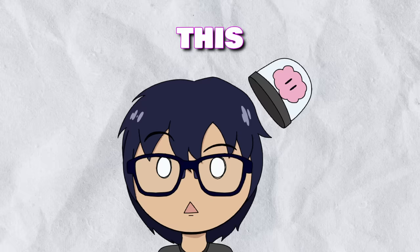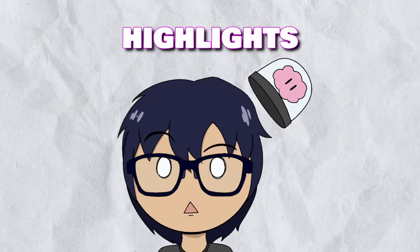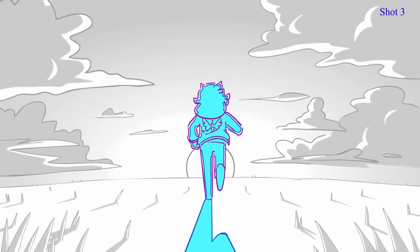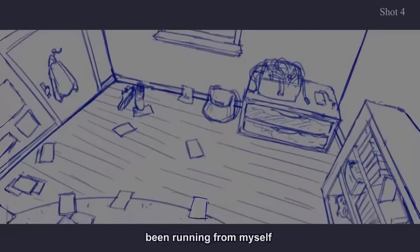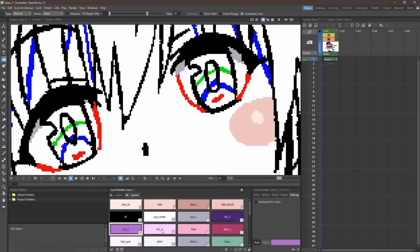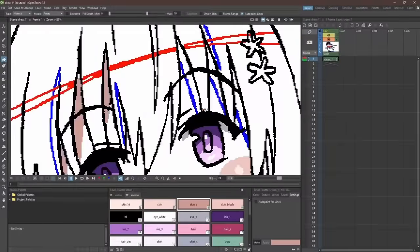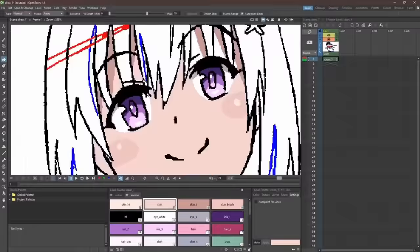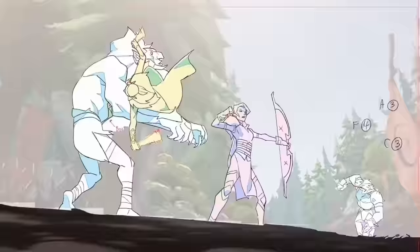Keep in mind, this is not the only way to animate highlights and shadows. Every single studio has a different way of doing things, and even amongst animators in the same studio, everyone has a different method. There are different people that use different mediums like pencil and paper versus iPad versus using a Cintiq. There are people that color in things a certain way, or there are people that don't color in things at all.